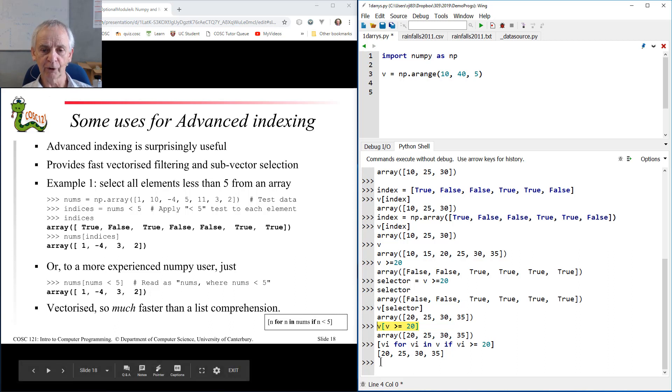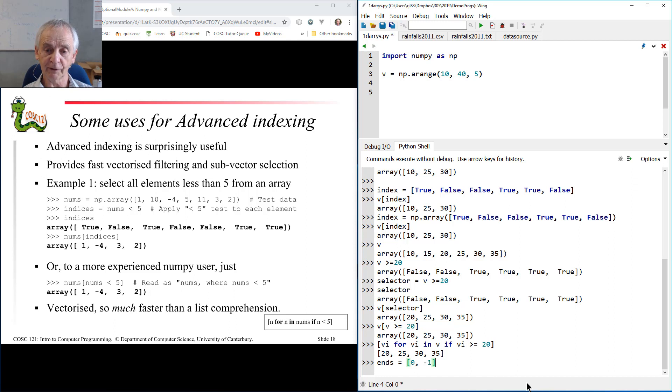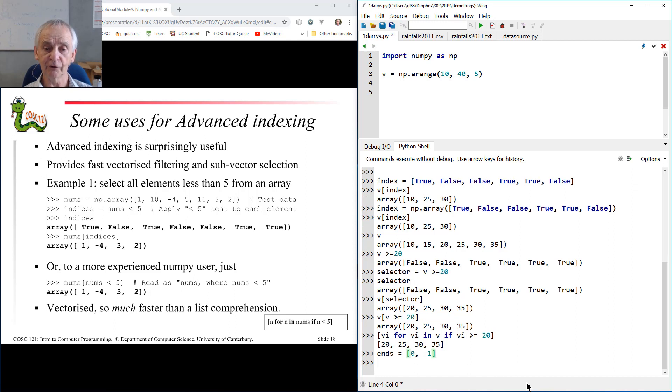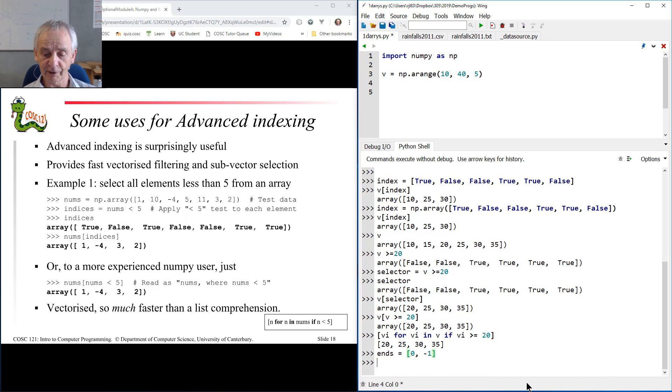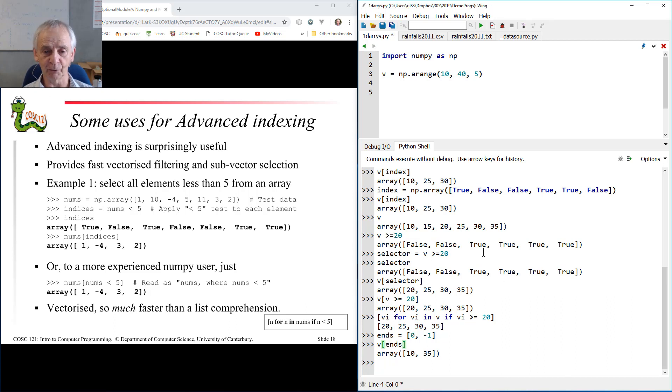You can also select the ends. So I could have ns as equal to 0 and minus 1. That's the indices that select the first and last elements in an array. So for any v indexed by ns, I just pull out the end points. So actually, it does turn out to be useful, but it looks a bit weird.